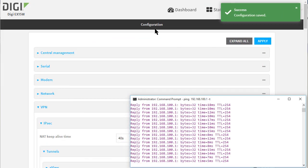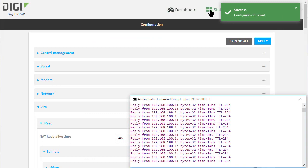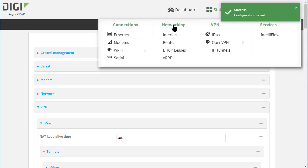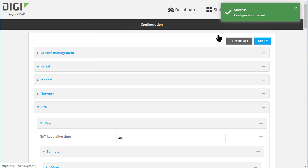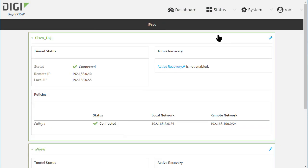I'll check back on the EX15 that the VPN is currently shown as up and connected on there as well. So we need to click on status, IPsec and here it shows that Cisco_HQ status is connected.